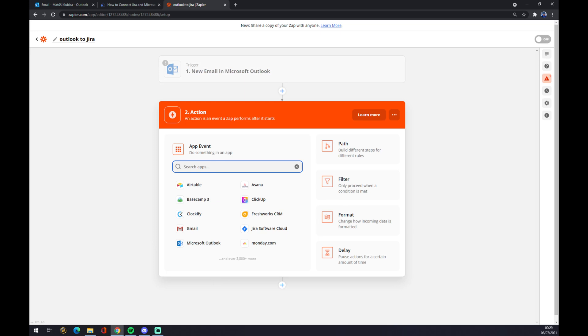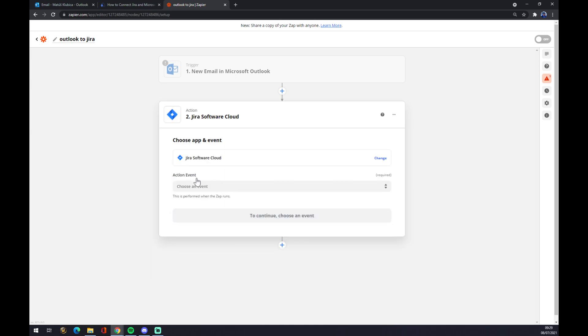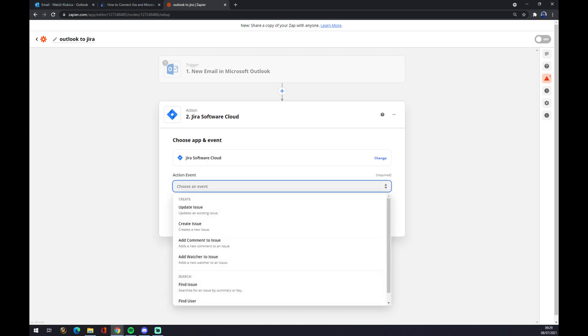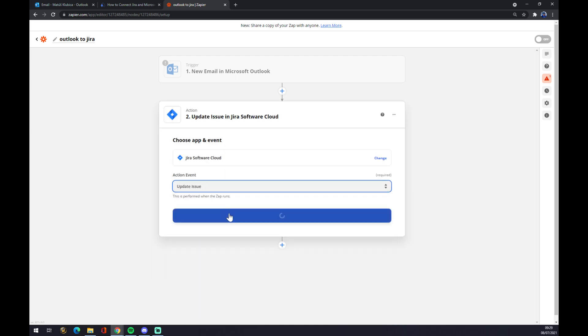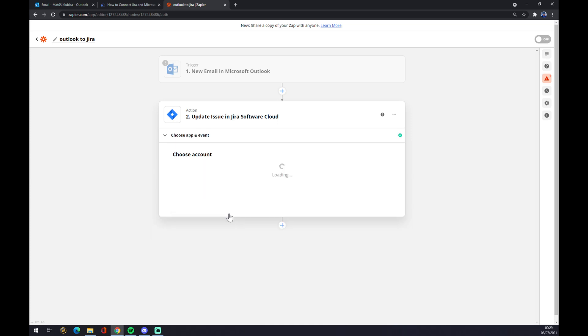There's three options, let's go with the cloud. Action event, also let's go with the first one. Continue, and now you have to log into your Jira account.